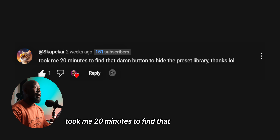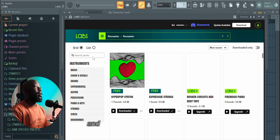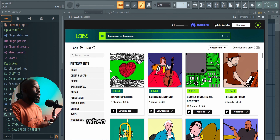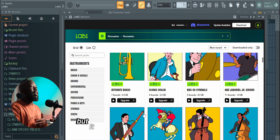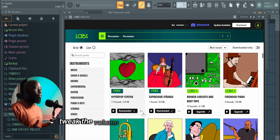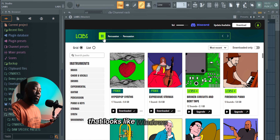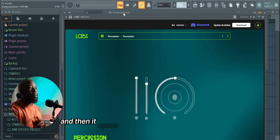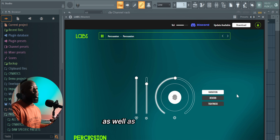One user noted it took them 20 minutes to find the button to hide the preset library. That button may seem trivial but it took me hours to find it too, because of Labs' new UI. When you open Labs it presents you with libraries you can download or upgrade to, but it doesn't open the old Labs panel for tweaking volume, reverb, and effects. What you're looking for is a button that looks like a Windows button — click it and it opens your traditional Labs panel where you can play with volume and effects.